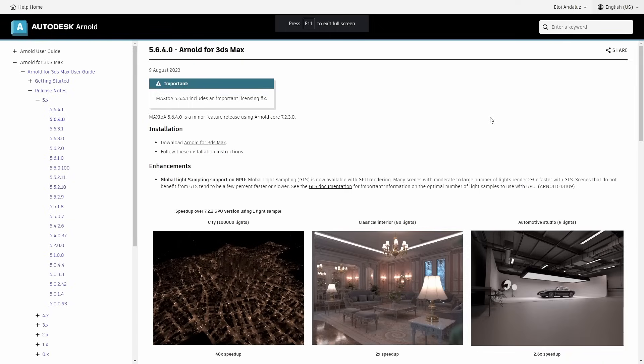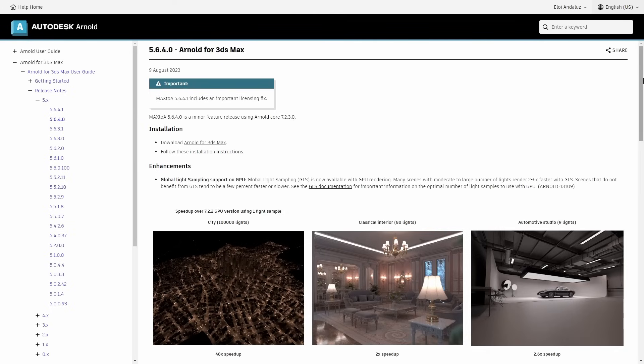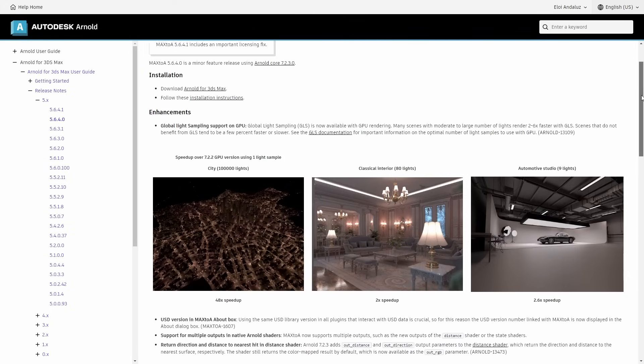This new version adds support to global light sampling on the GPU, before it was only available on the CPU. You will see a big improvement if you work with more than eight lights in your scene. Now with a lot of lights it's way faster. The speed increases go from two times faster up to 50 times faster when you have thousands of lights.